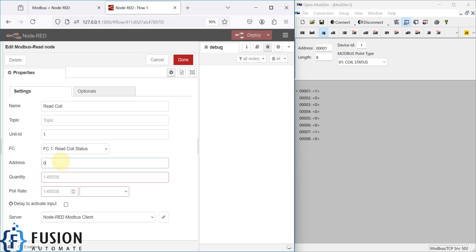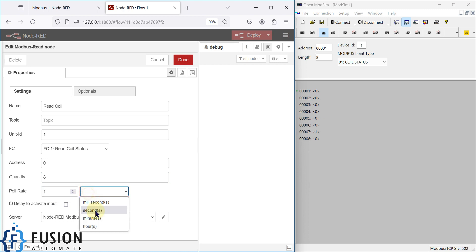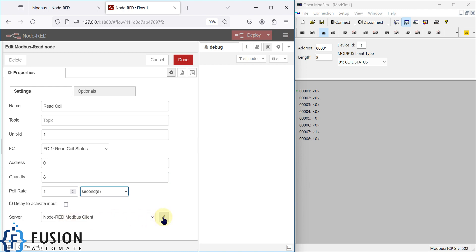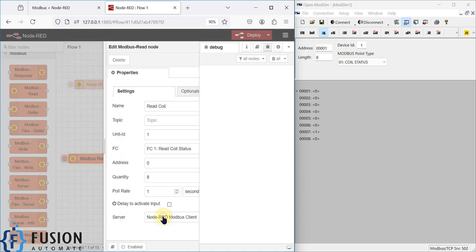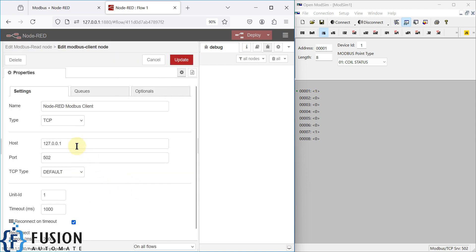The starting address is zero and the quantity we want to read is eight, since we have eight coils. The poll rate is one second.